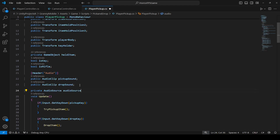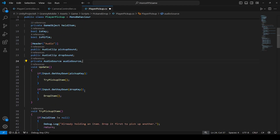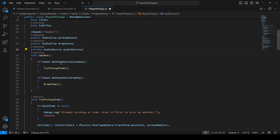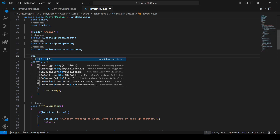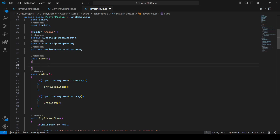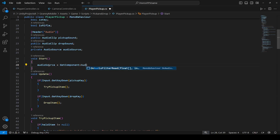Name this as audioSource. The AudioSource component and this player pickup script are on the same player, so in order to set up the reference for the audio source, in the Start method we will simply type audioSource equals GetComponent and we want to get the AudioSource component.